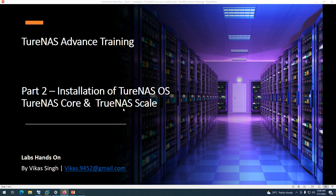Hi friends, welcome to my channel. This is the second video in the TrueNAS advanced training tutorial, and in this video I'm going to show you the installation of the TrueNAS operating system. We are going to cover both TrueNAS Core and TrueNAS Scale operating system installation. The installation is quite similar — there is no difference in the options — the only thing is the ISO is different.